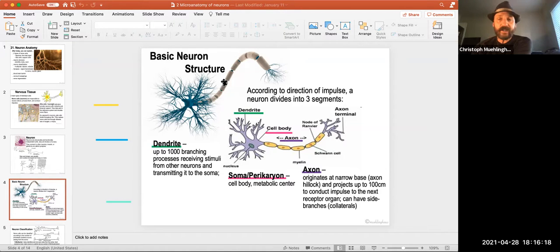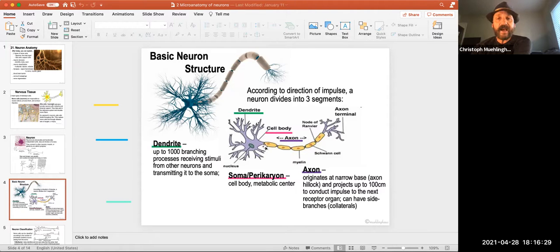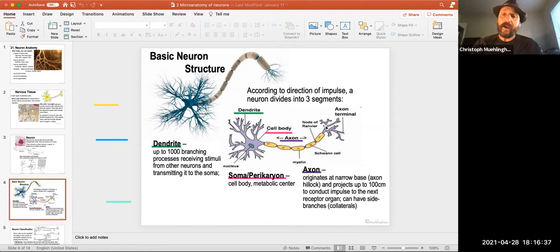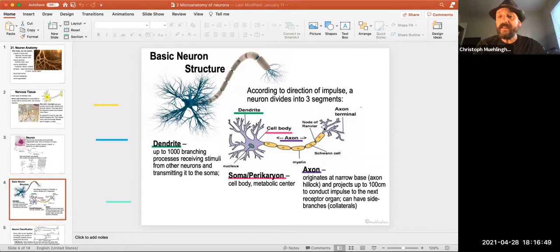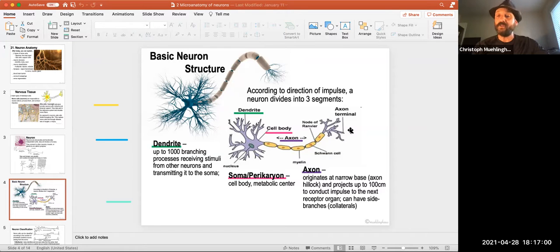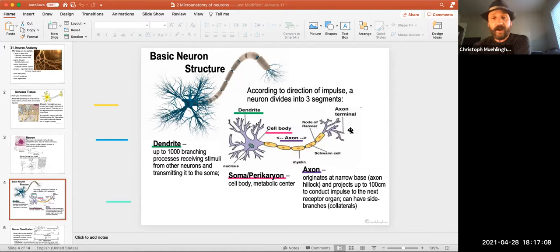From the soma we have an axon — that one long extension that originates at a narrow base called the axon hillock. The axon goes all the way along the nerve. In peripheral nerves, these axons can be as long as from the lumbar spine to the big toe — maybe a yard long. That's where we carry the nerve impulse down. At the end, the axon terminals release chemicals that go to the next nerve, a muscle, or a gland.